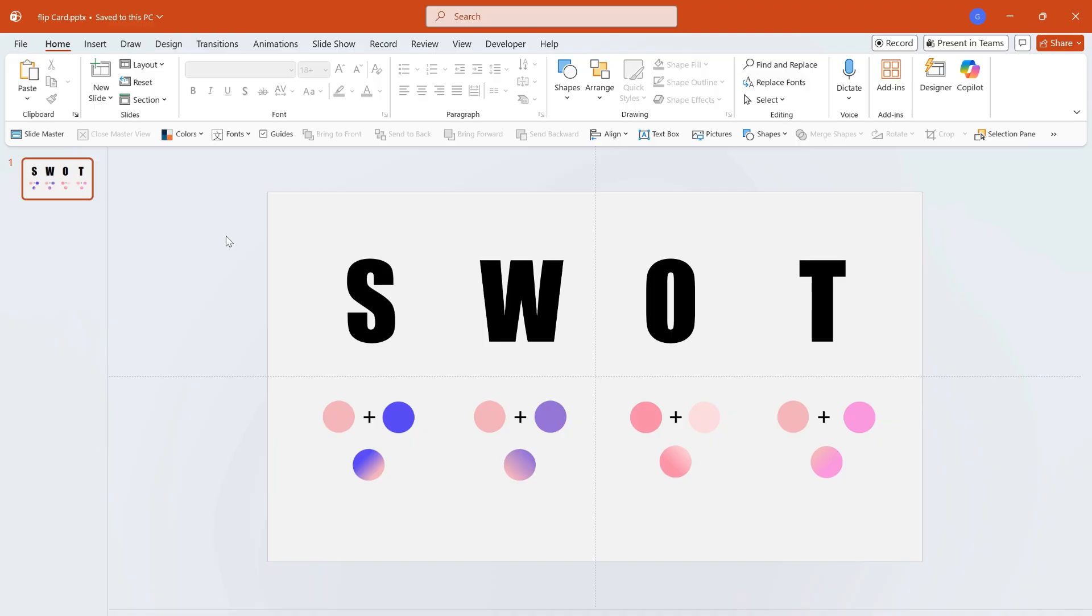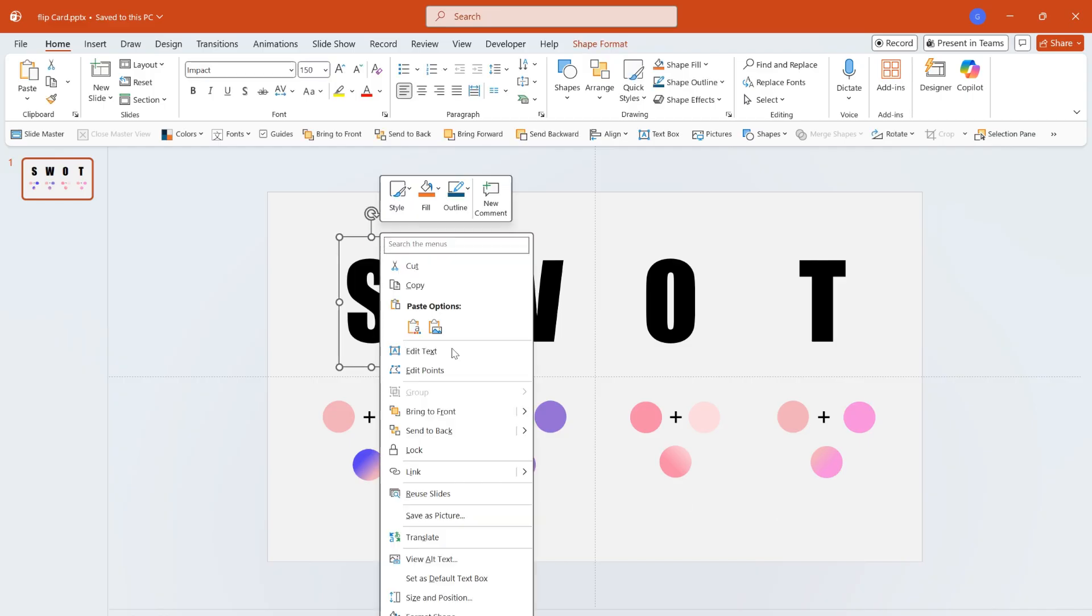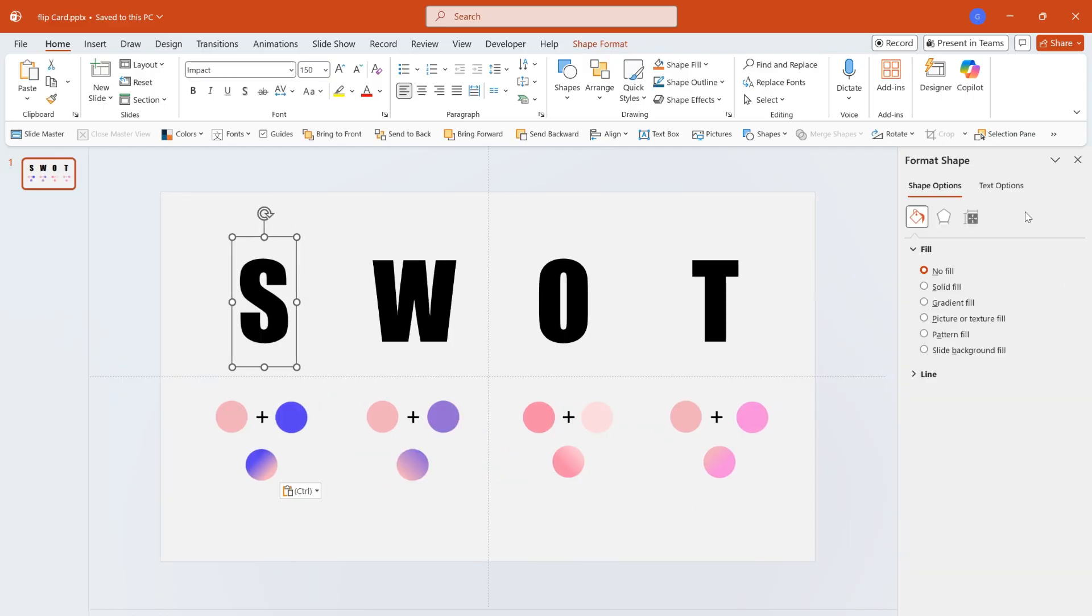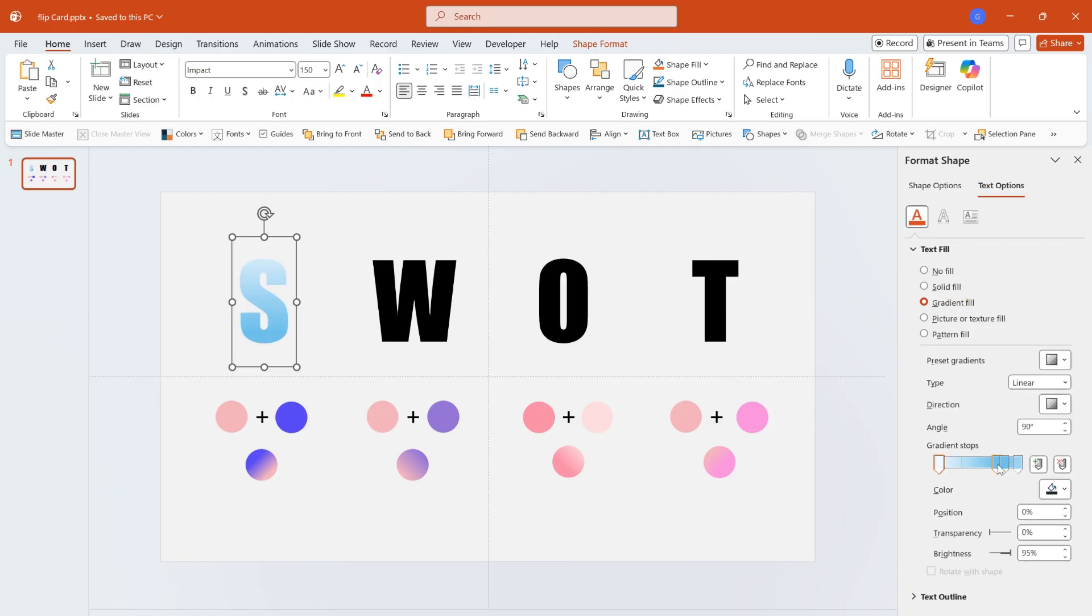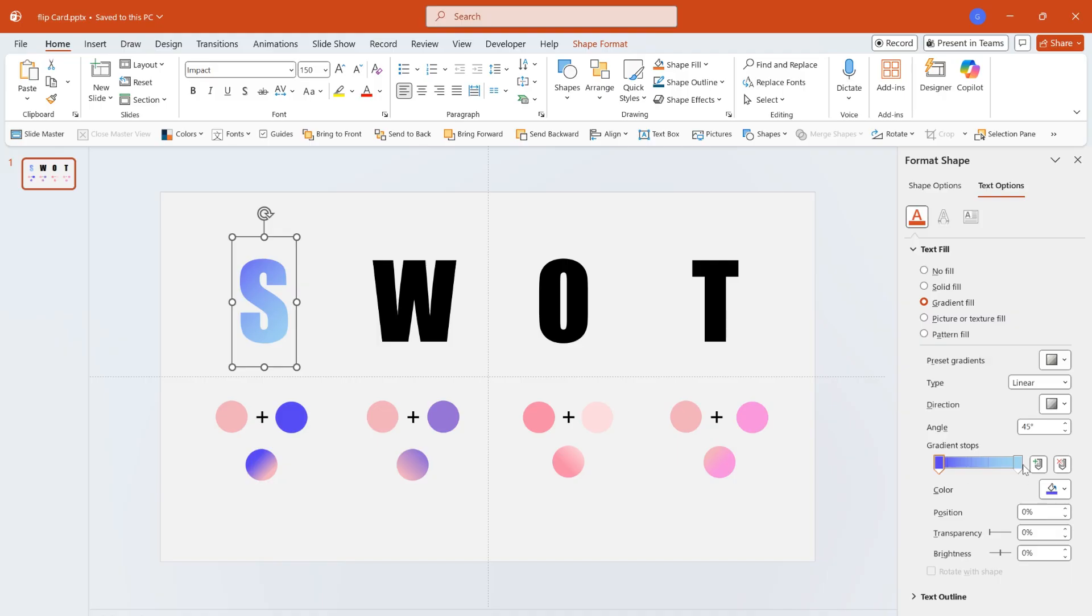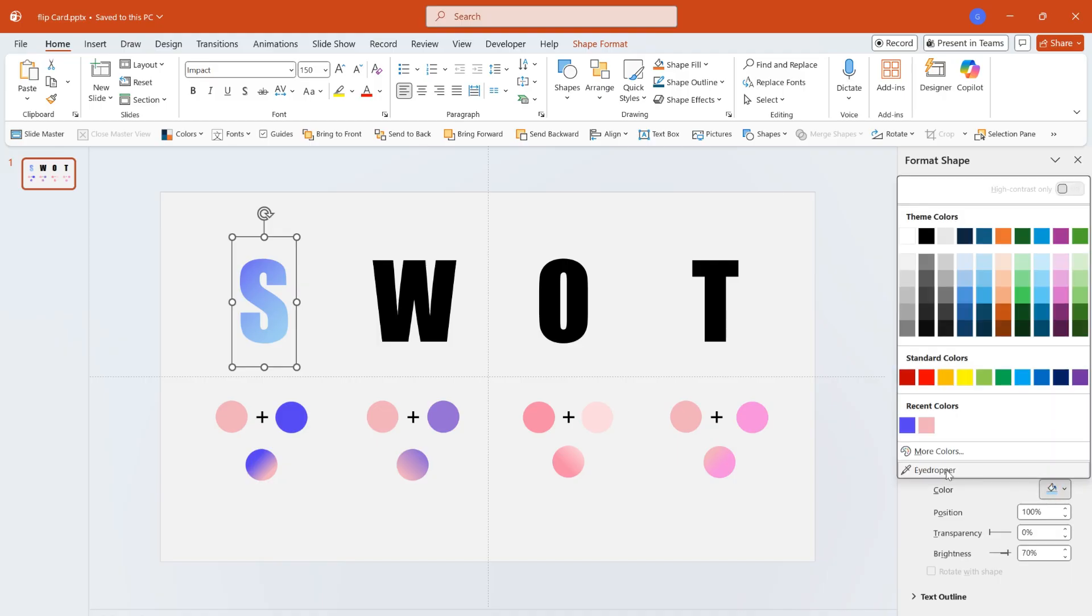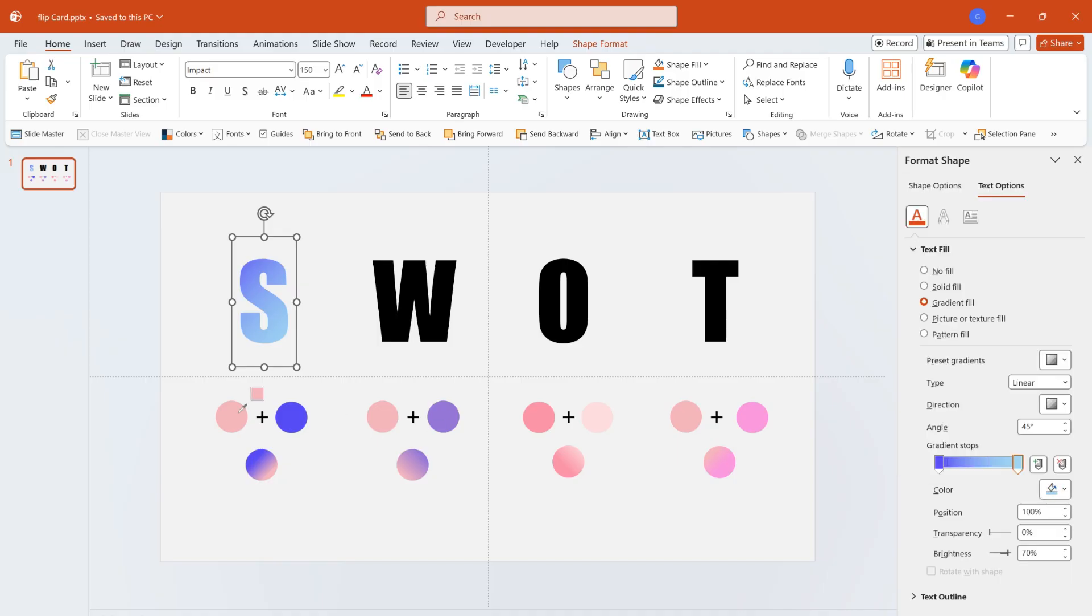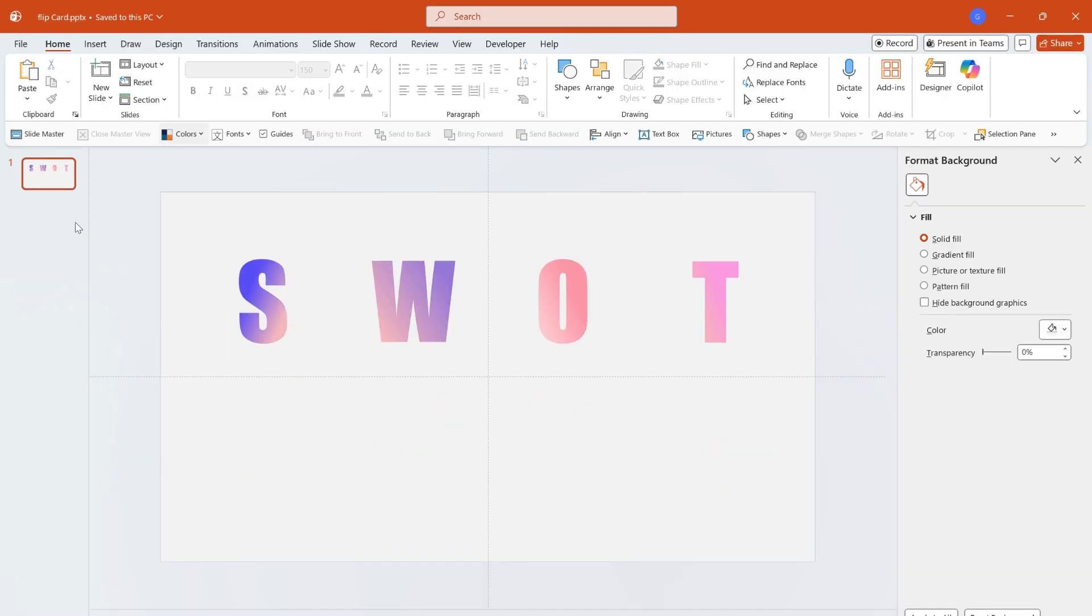Then adjust the gradient color for the letters. I use a specific color scheme here and the operation method is very simple. Let me give you an example. Select the target letter, choose gradient fill, in text options, delete the two middle stops and adjust the gradient angle to 45 degrees. Pick colors from the slide for the left and right gradient stops respectively. Then adjust the position of the gradient. A nice gradient font is done. Repeat the same steps for the other letters and finally you will get a set of exquisite gradient letters.